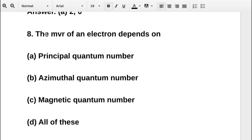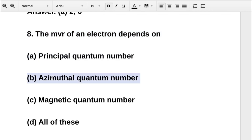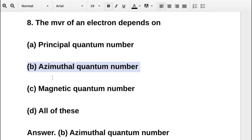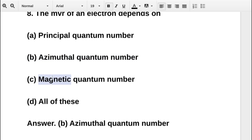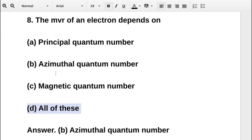The next question asks: the magnetic behaviour of an electron depends on — option A principal quantum number, option B azimuthal quantum number, option C magnetic quantum number, option D spin. The correct answer is option B: azimuthal quantum number.